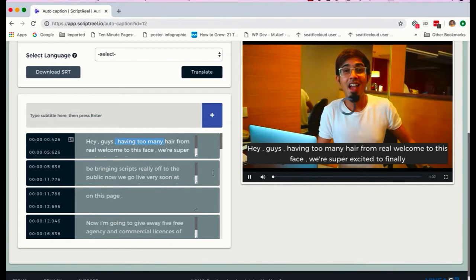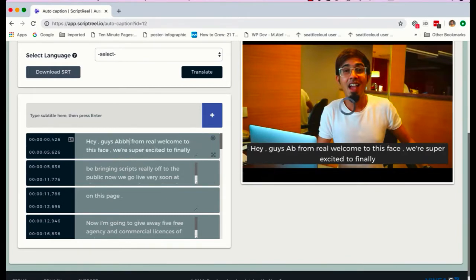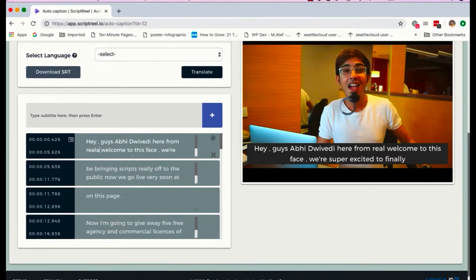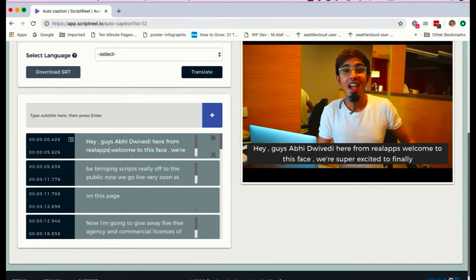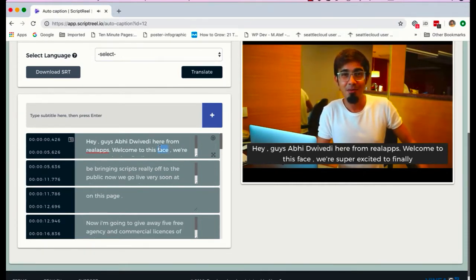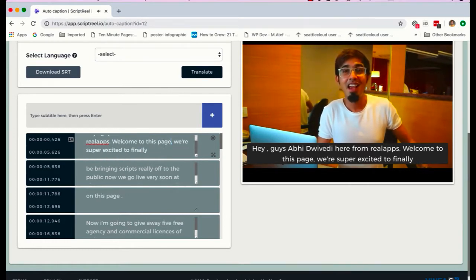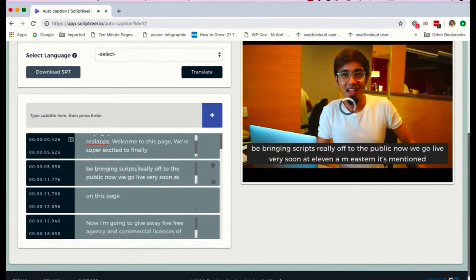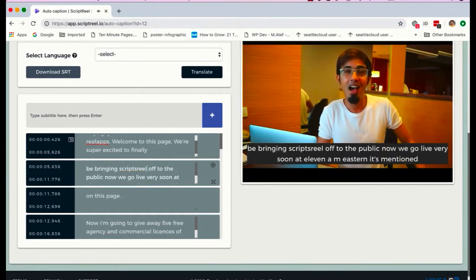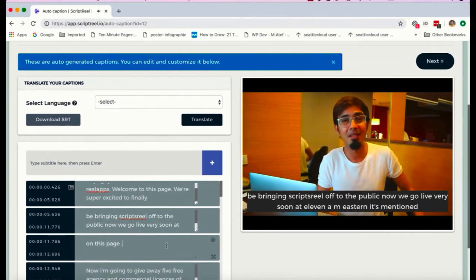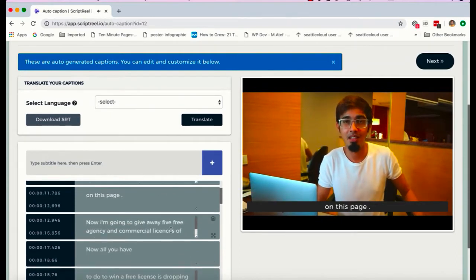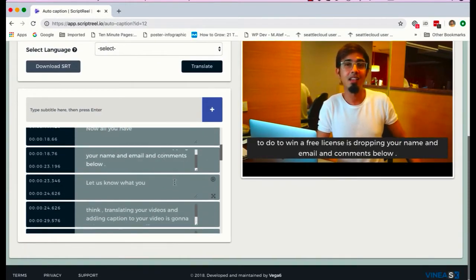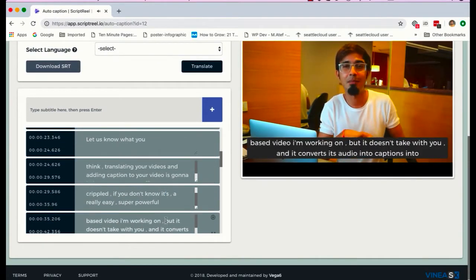I'm gonna mute this. Now you can see that it has transcribed it. Now I have to make a few changes because it can't spell my name right, but yeah, let's do this. I'm gonna click on this. Now I'm gonna add full stops, do some capitalization if I want to. Welcome to this page, not face - we're super excited to finally bring Script Reel. Not really well, because you know Script Reel is a name and not a word in English, so it's a bit tricky for the transcribing process.